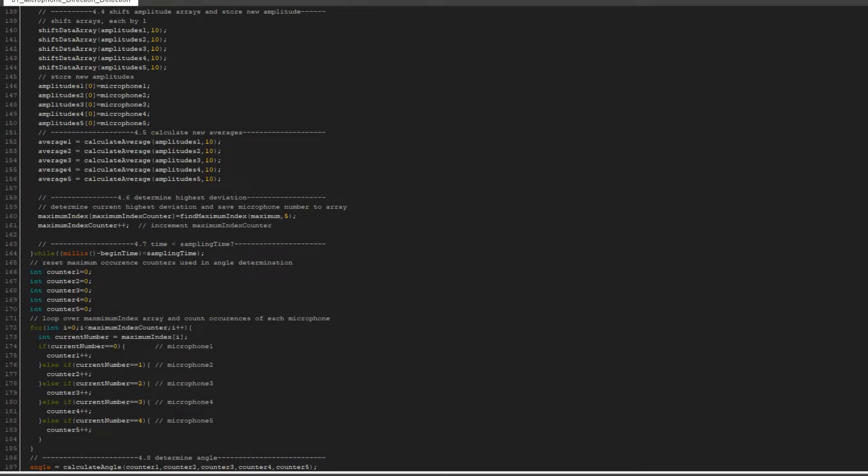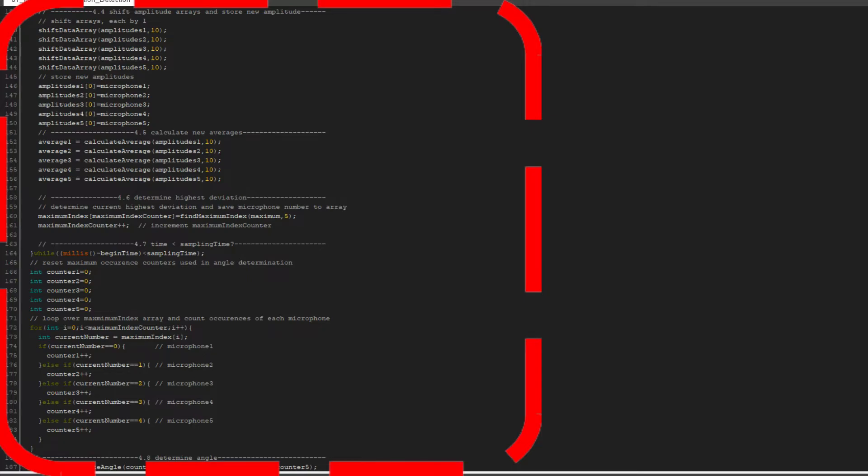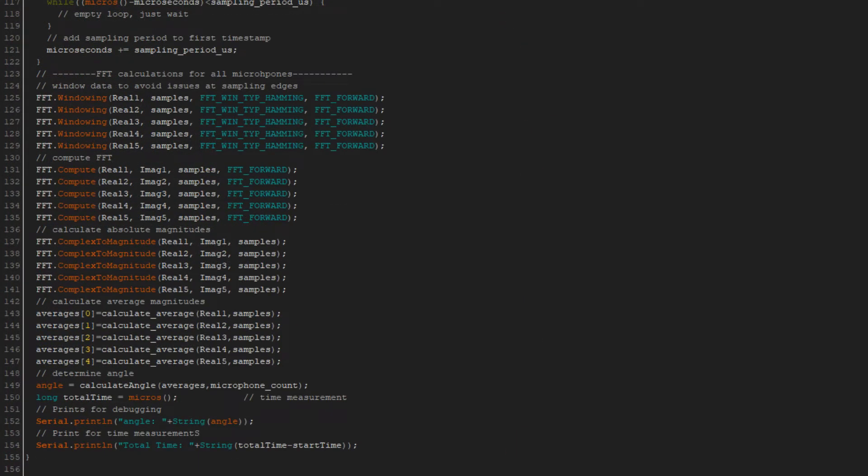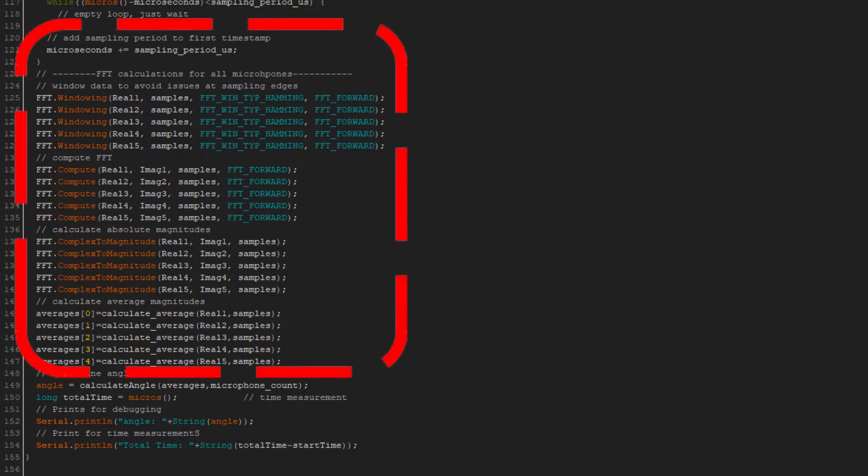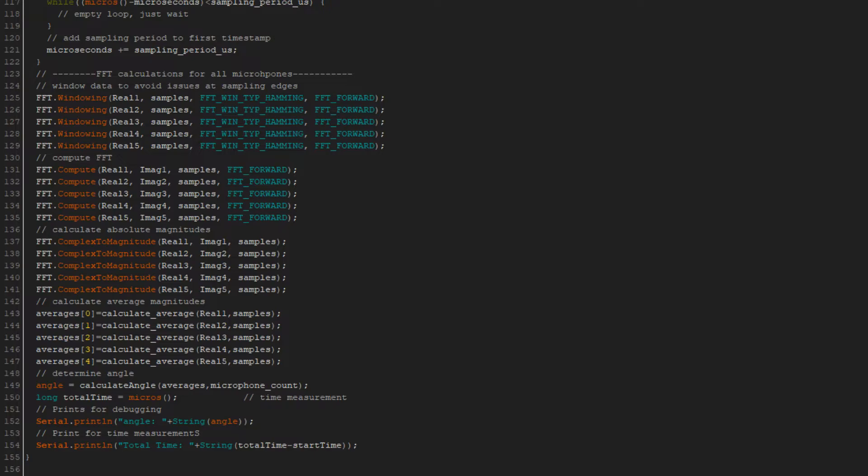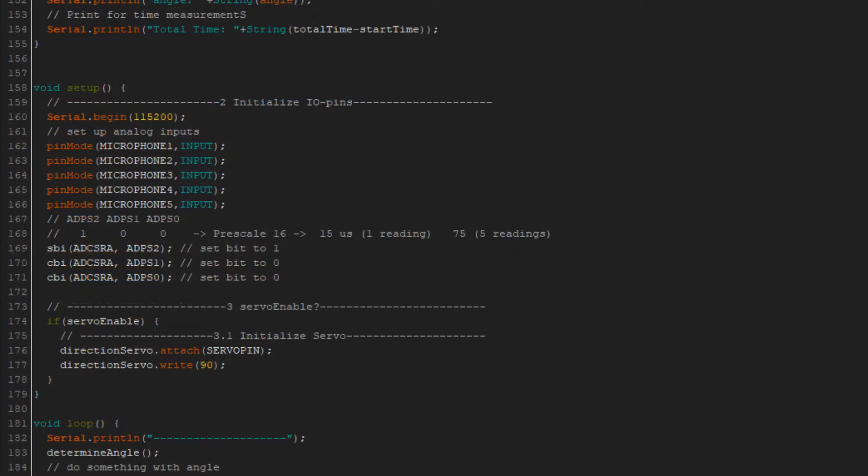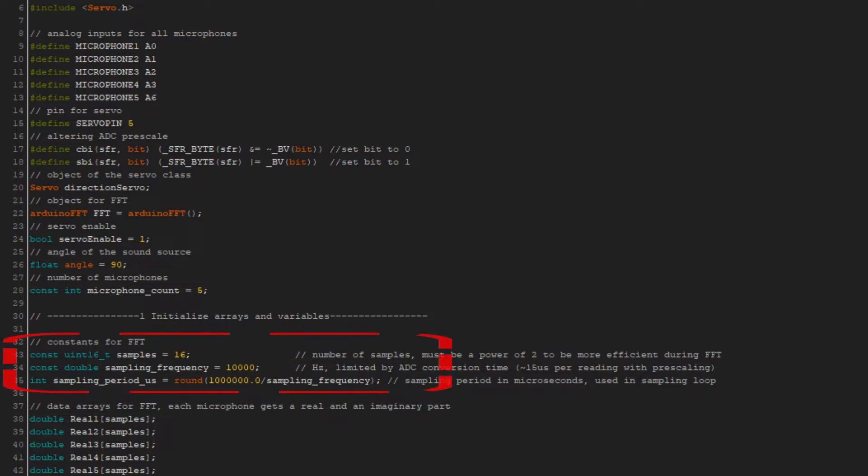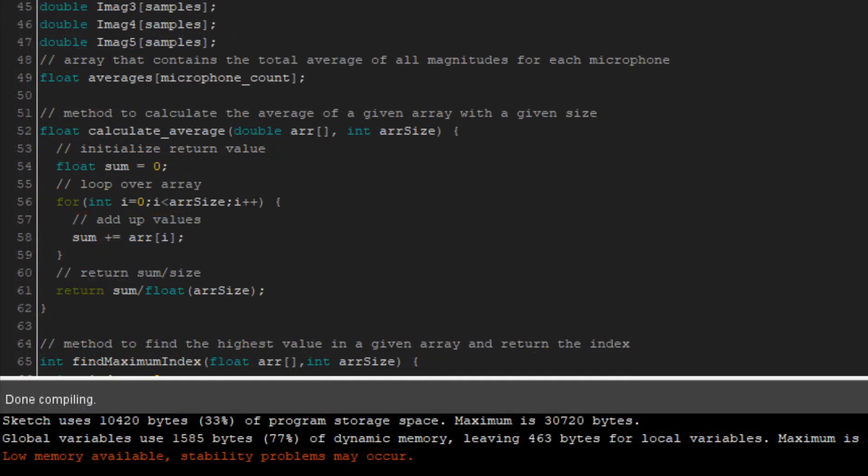The software is up next. First I reused the old program from the previous video and removed the part in the determined angle method. I then took the code from one of the examples that come with the Arduino FFT library and added the code for each microphone. I wrote two programs to use the two different methods for utilizing the frequency data from the FFT. This is done in the calculate angle method. Lastly, I changed the ADC pre-scaling to 16, which results in a sampling time of around 50 microseconds for one microphone. For the FFT programs, I used a sampling frequency of 10 kHz and a sample size of 16. The sample frequency is limited by the hardware limits of the ADCs. The number of samples is limited by the available memory of the microcontroller. Choosing any greater number of samples resulted in instability of the microcontroller.